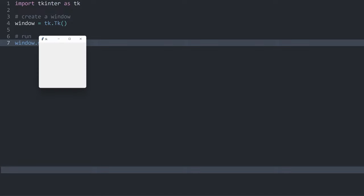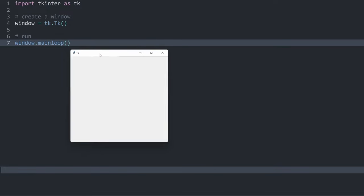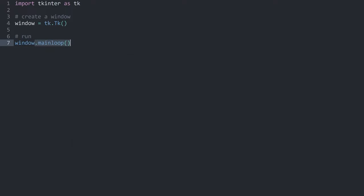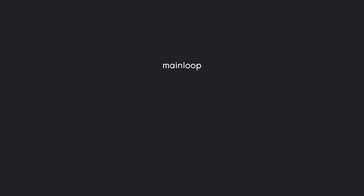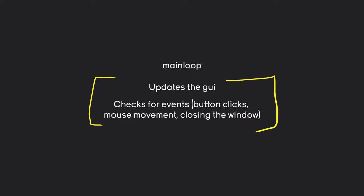Let's talk very quickly about what mainloop is doing. The mainloop has two major functionalities. The first one is it updates the GUI — that way if you write some text or update any kind of widget you actually see the result. Besides that, the mainloop is also checking for events. This means without the mainloop there wouldn't be any way to check for button clicks, mouse movement, closing the window, or anything the user could potentially do. All of this combined means that our app couldn't run without the mainloop, which is why we always have to call it.